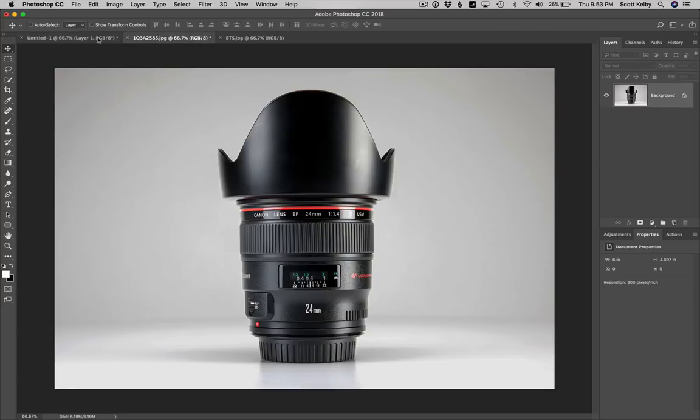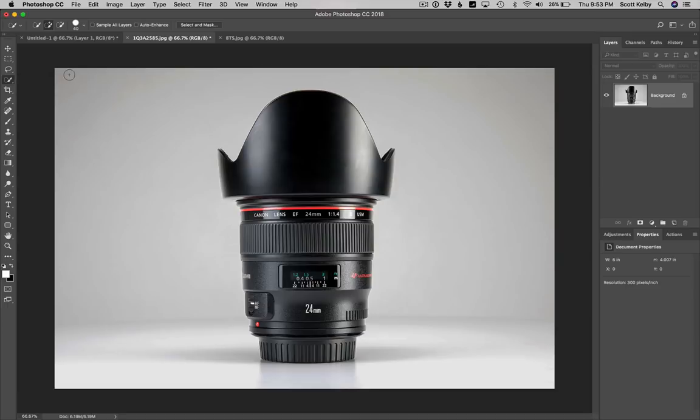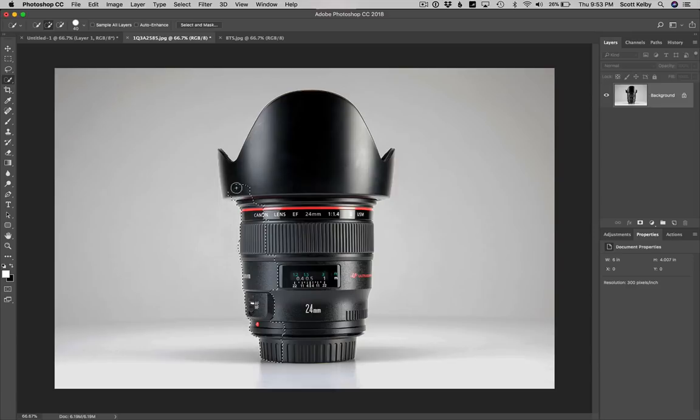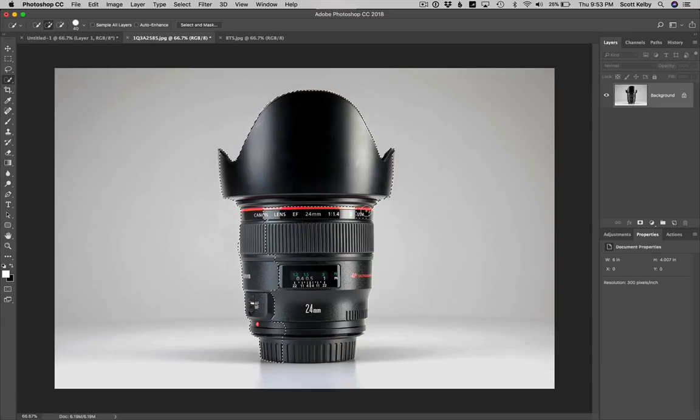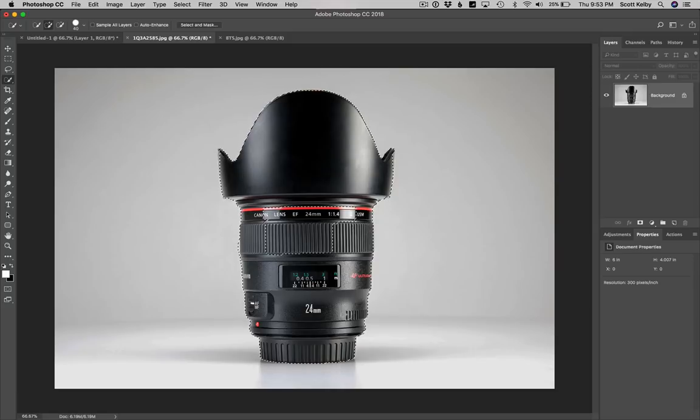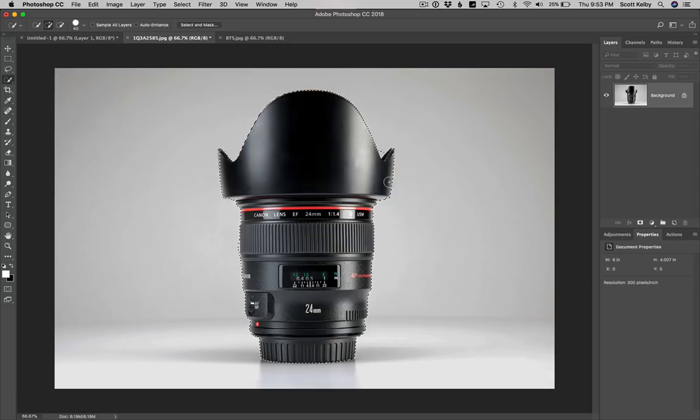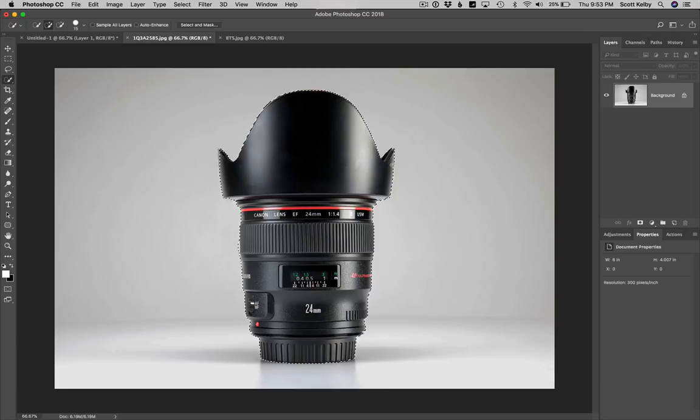All right. Step one is you're going to go over here and get the quick selection tool and we are just going to paint over the lens. Now, when you use the quick selection tool, it makes a quick selection. It's well named. And let's make sure that we get all the sides and everything here. And it looks like we pretty much, I missed a little spot right there.